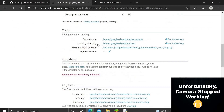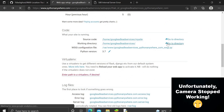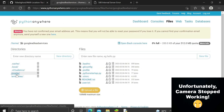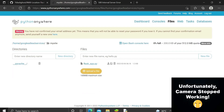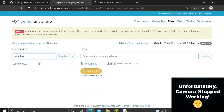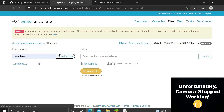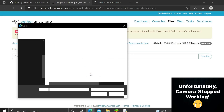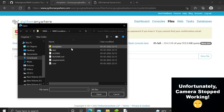The error says 'template not found.' I made a mistake — I created the templates folder in the main home directory instead of inside the /mysite directory. Sorry for that. You need to create the templates folder inside /mysite. Create a new directory named 'templates,' then upload the index.html file into it.